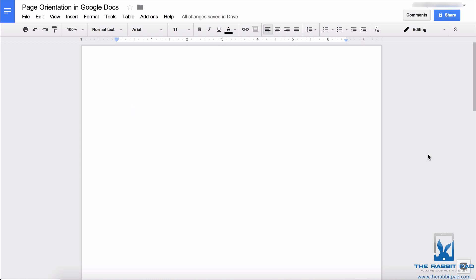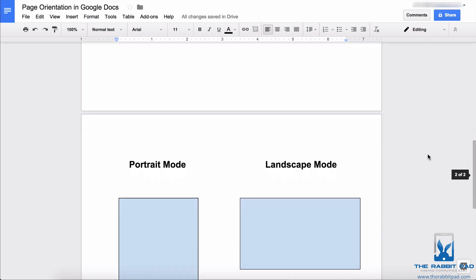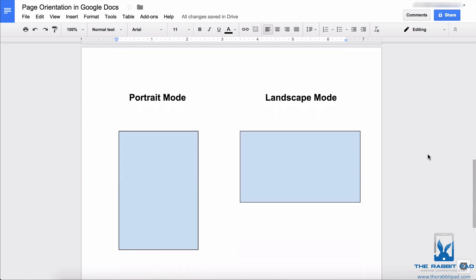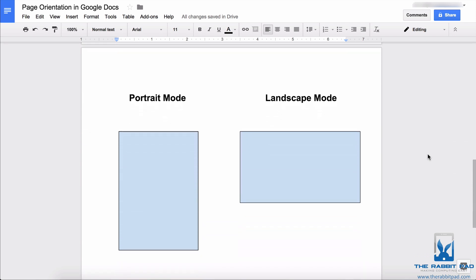In this video, I'm going to show you how to change the page orientation in Google Docs. By default, your documents will open in portrait mode, which is how most things are printed.